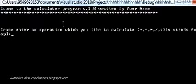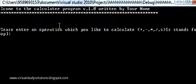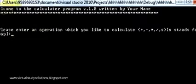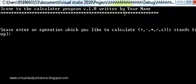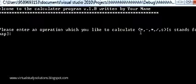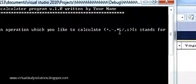Today I'm going to show you how to make a calculator program in C++. First I'll show you what the program will do. I'm going to print a welcome string to the calculator program, then ask the user to enter an operation — plus, minus, multiplication, or division.